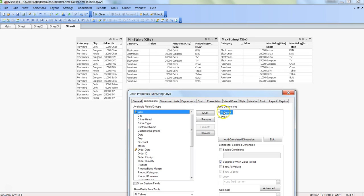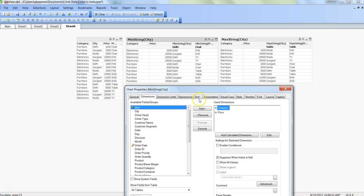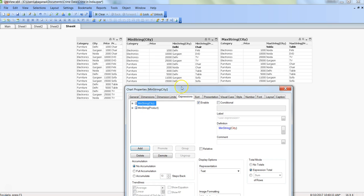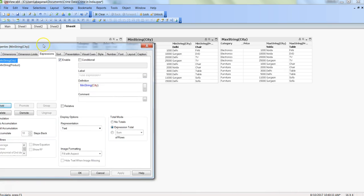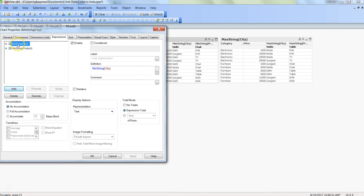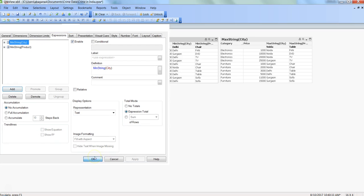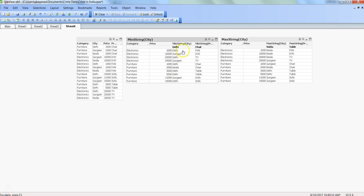If I right-click on properties and show you the dimension, we have taken category and price as dimensions. Generally you would see that we do not take a continuous column into the dimension, but in this case we have to. Then in the expression I have min string city and min string product.